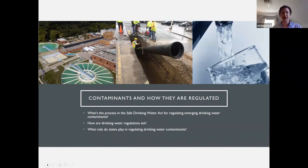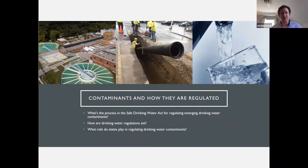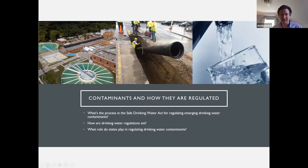One thing I'll point out at the outset is that the Safe Drinking Water Act really regulates things from the water treatment plant through the distribution system to your tap. It's inherently focused on treating contaminants that might be coming into the water system, either from outside sources or from the drinking water infrastructure itself, as is the case with lead pipes. That's just important context to come back to towards the end.